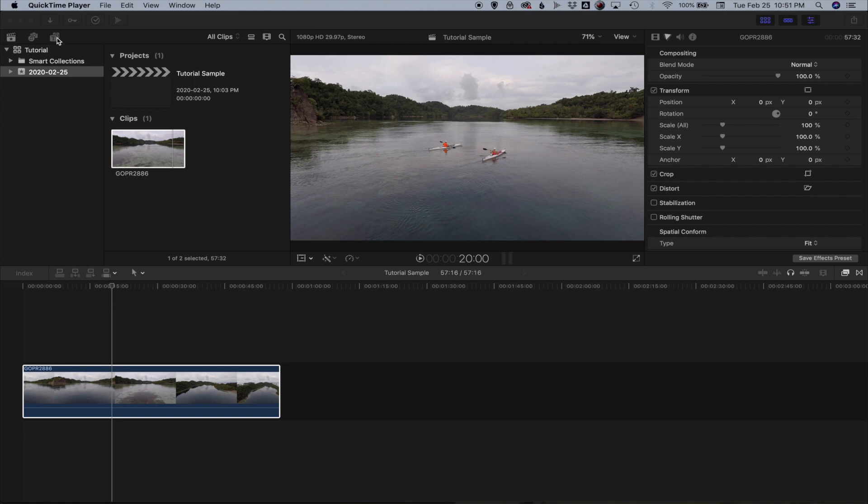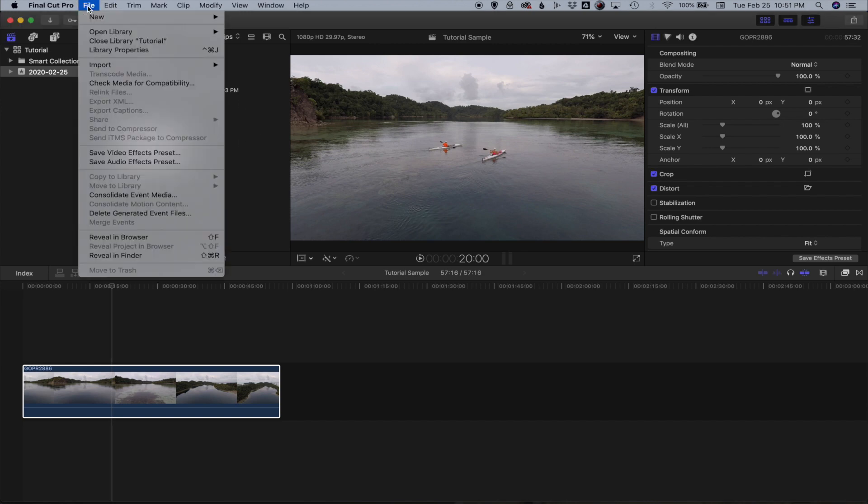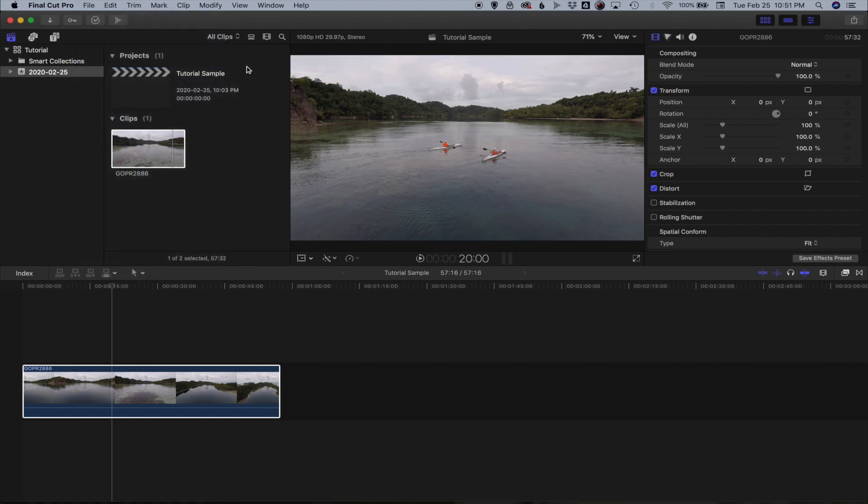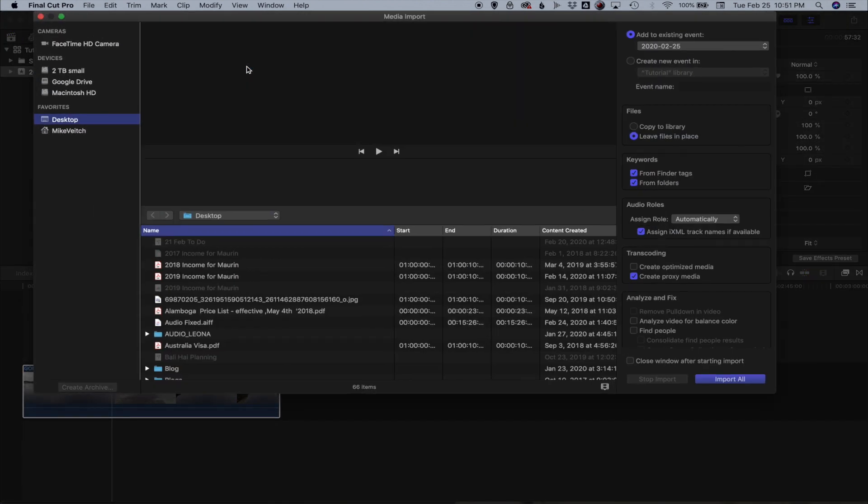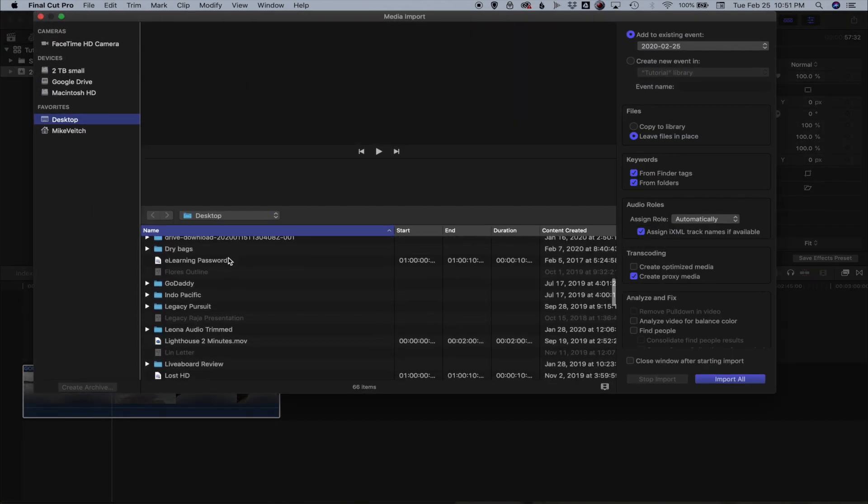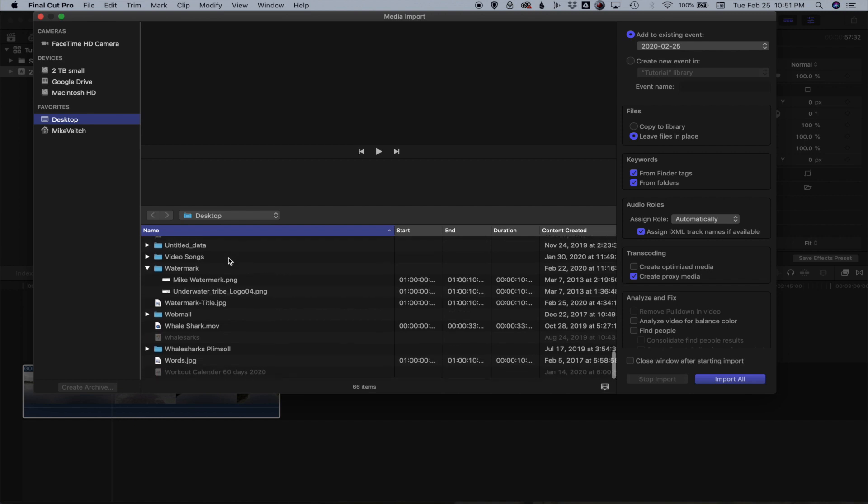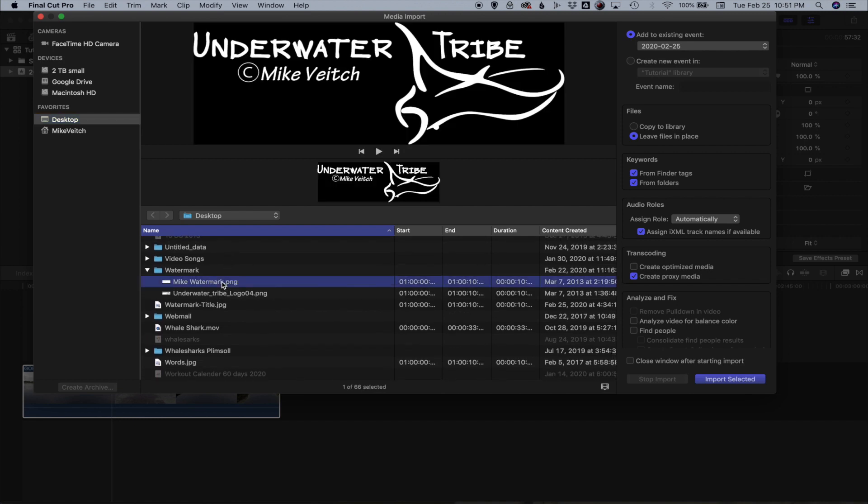The first thing you do is come into the file, then go to import, go to media and what you need to do is look for where your watermark is. As I click there what you see is that I have that as a .png file